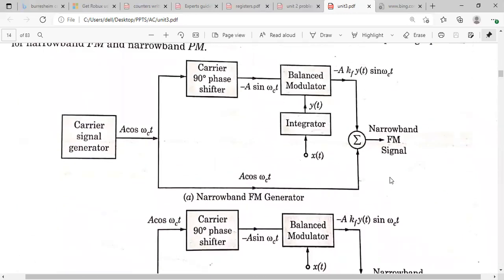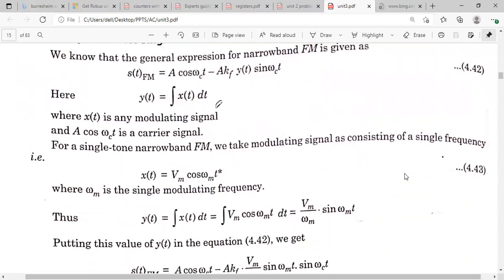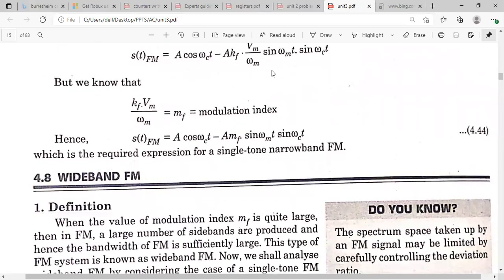The condition for generating narrow band FM or narrow band PM is that the product kf·y(t) must be very much less than one. The single-tone narrow band FM expression is obtained by substituting y(t) = (Vm/ωm)·sin(ωm·t), giving the modulation index mf = kf·Vm/ωm, and the expression becomes: A·cos(ωc·t) – A·mf·sin(ωm·t)·sin(ωc·t).